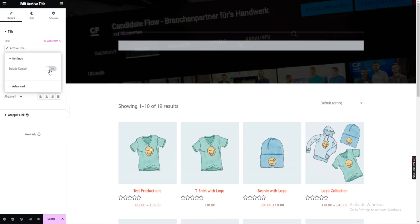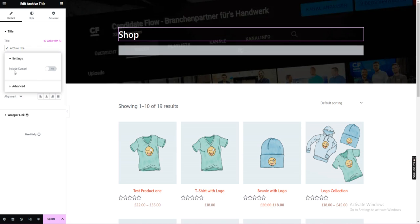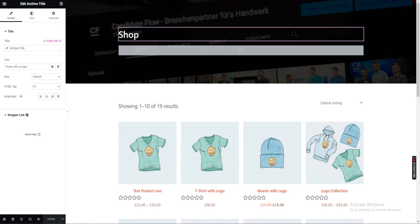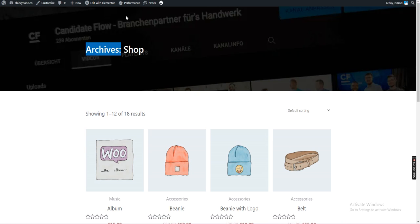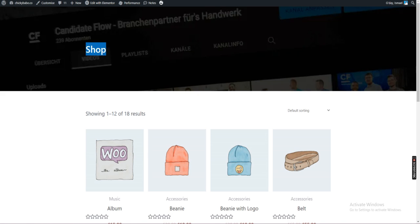You can remove that one — Exclude Context — then update and preview your page. It's no longer there. Please subscribe to my YouTube channel. Thank you for watching.